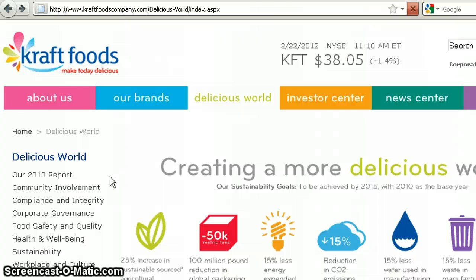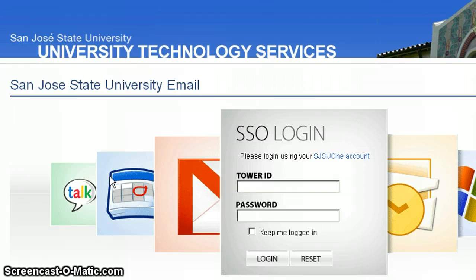When you're doing research on a company, it's important to keep on top of the latest news. The easiest way to do this is to set up a Google Alert. In order to use Google Alerts, you must have a Gmail account.